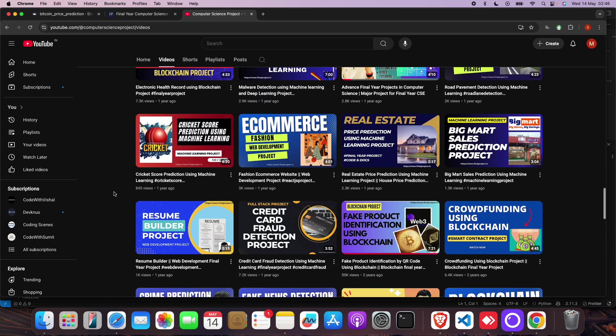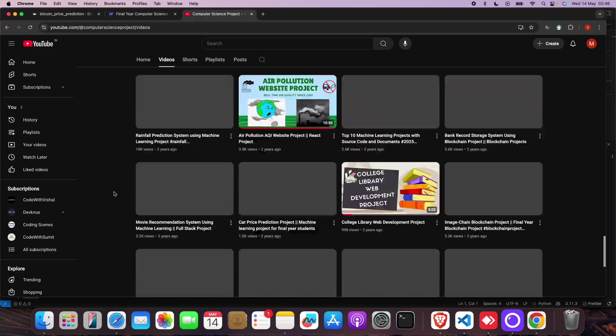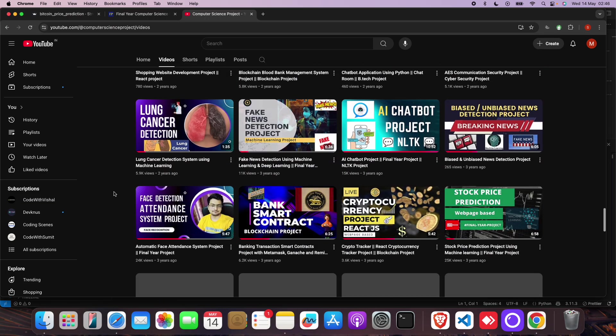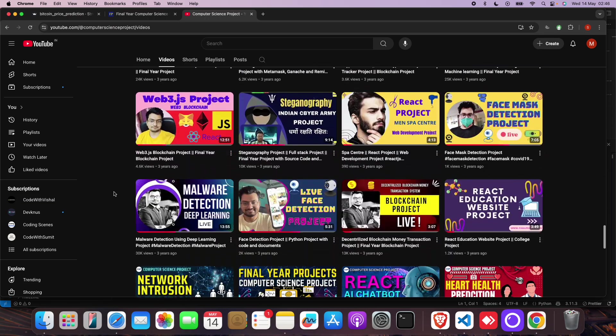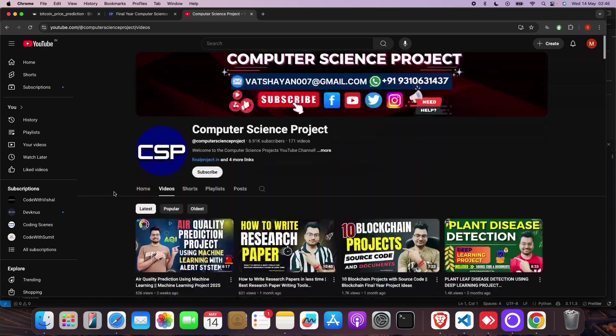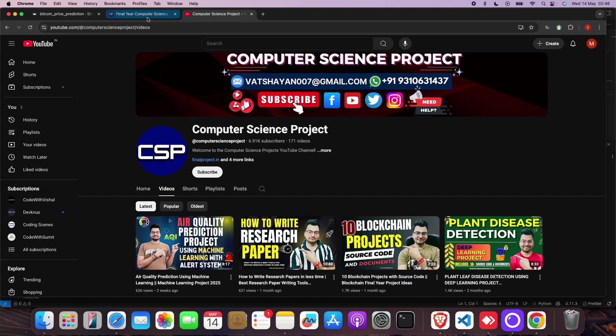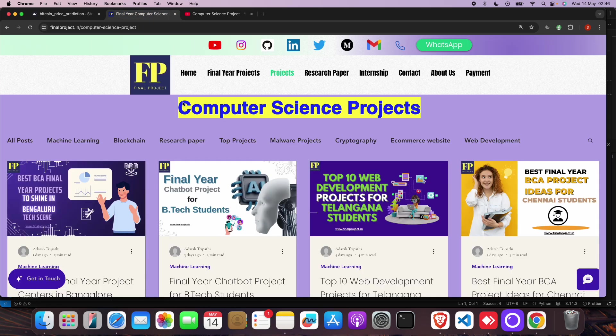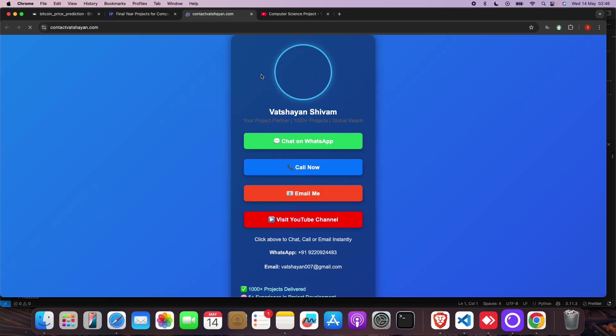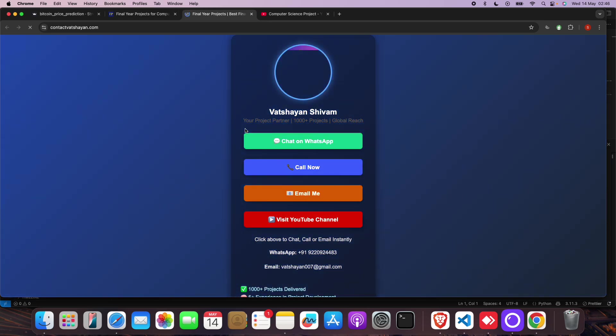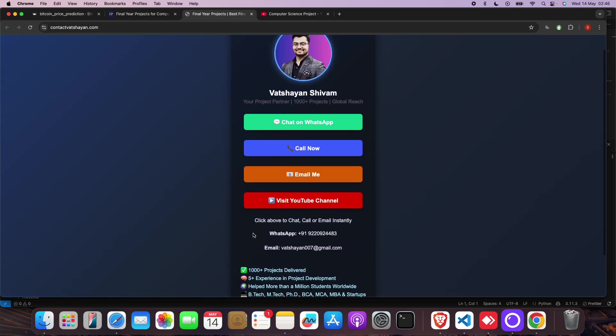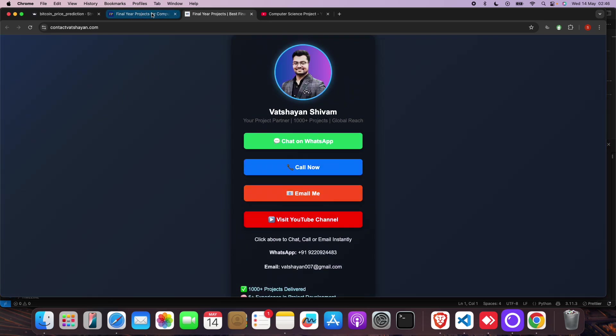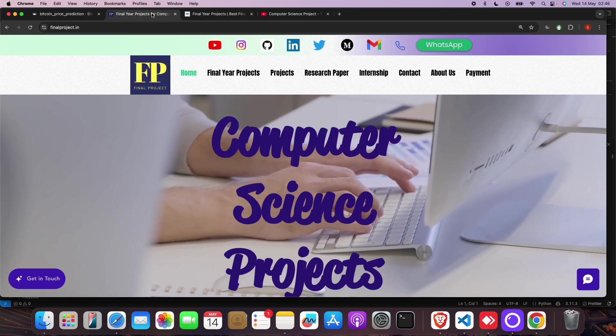Whatever project you want, we will have that project. Even if we don't have that project, you can contact us. We will make that project for you. We will work for better marks for you. Just click on the call button or WhatsApp button, and you will get our phone number and email ID.